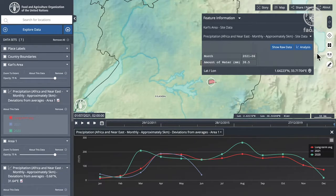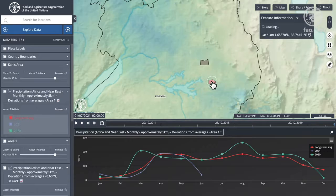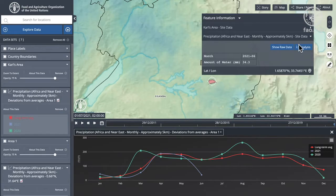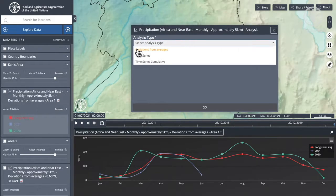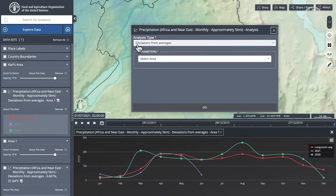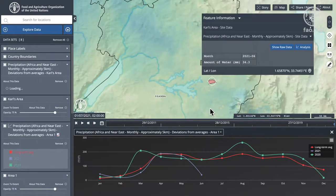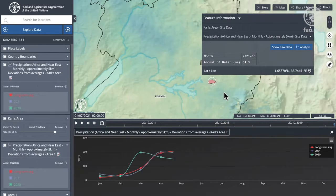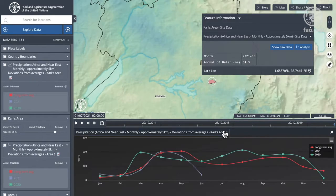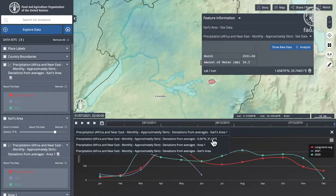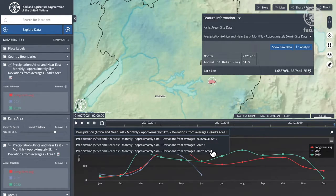Now if I click on that and do some analysis — deviations from averages — you see Carl's area is shown. So now I'm able to pop that off and run the analysis. I now have the lat-long location, the on-the-fly drawn area, and the previously drawn area all available.